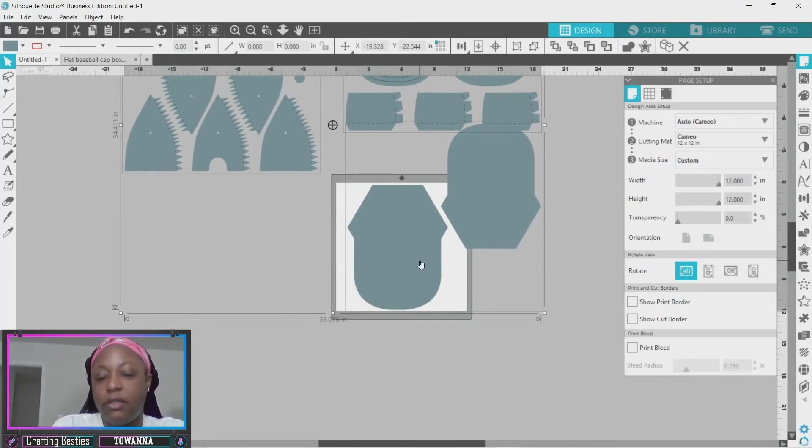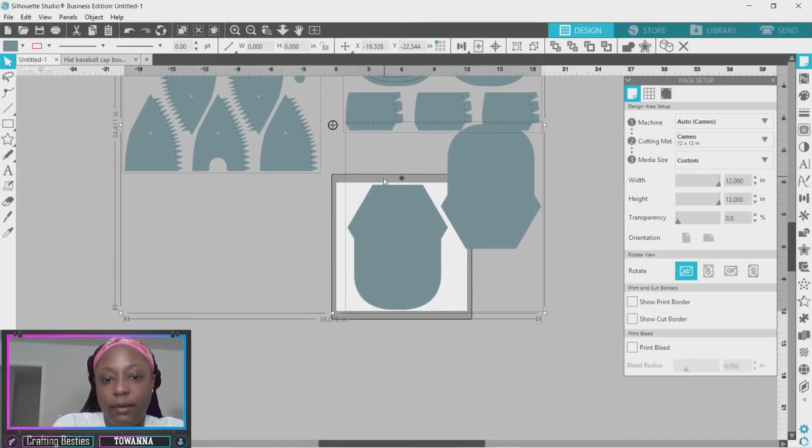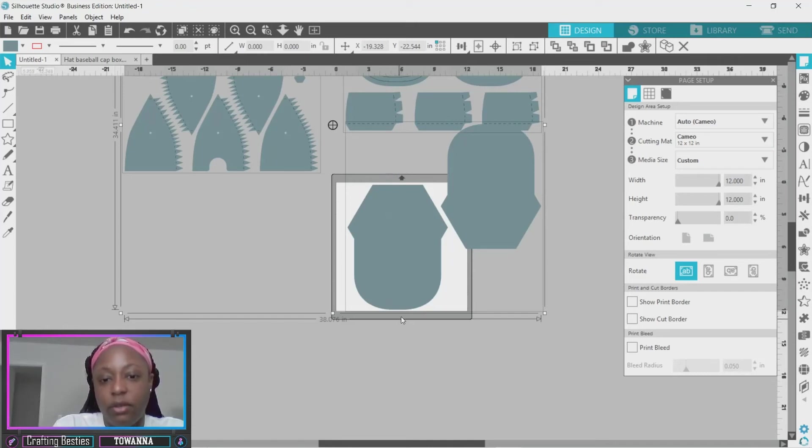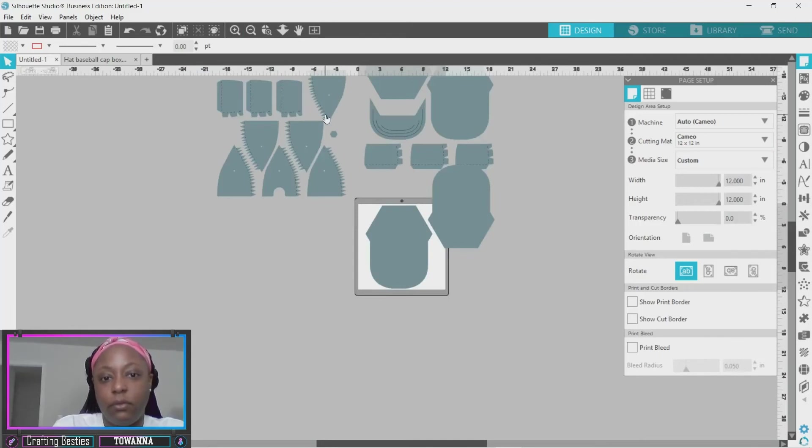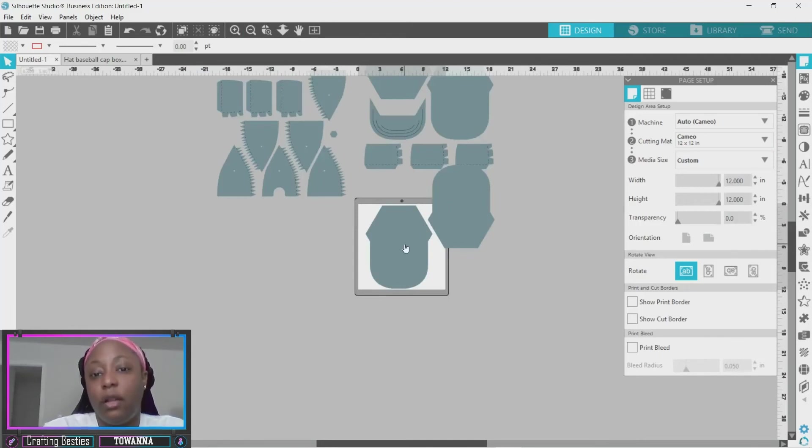You just keep doing that until you get it to the size that works best for you. All right, so I'm going to leave it like that because we have a little bit of space on the top and just a little on the bottom. So now you have your template. Everything has been resized to a large size hat.